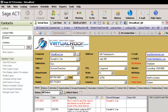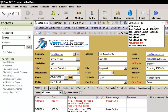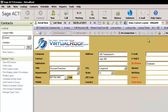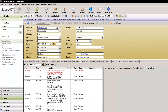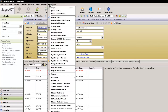I'm going to go ahead and switch to the basic Act layout, which comes with the software, and I'm going to go to Tools, and Design Layouts, and Contact.